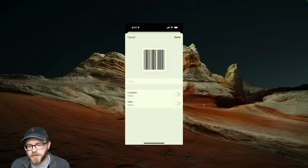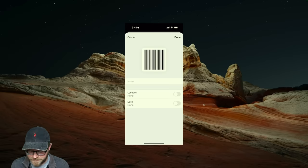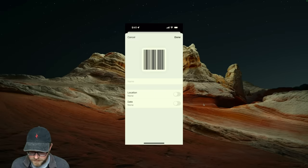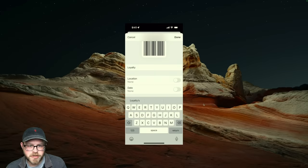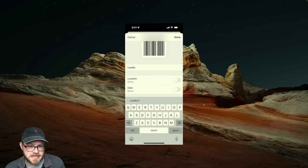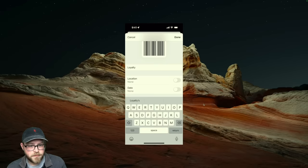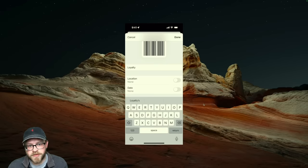And here's where we can edit the barcode before adding it to our library. Let's give it a name. You can also tag barcodes with locations and dates where you want to use them. If you do that, Bark will automatically bring them to the top when they're most relevant. Let's demonstrate.